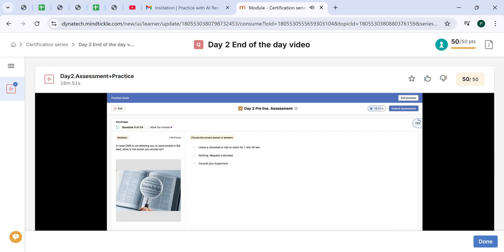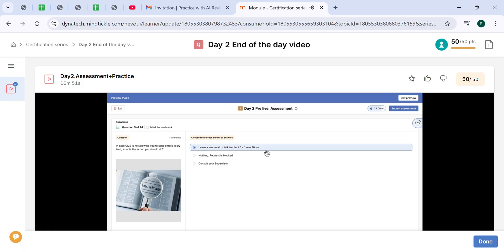In case CMS is not allowing you to send emails in BQ lead, what are the actions which you should do? You should leave a voicemail or talk to a client for at least one minute and a half, because this action is considered a valid action. A valid follow-up action is to have either a voicemail or a conversation for at least one minute and a half. This will increase BQ timer and you will be able to send emails to the client.